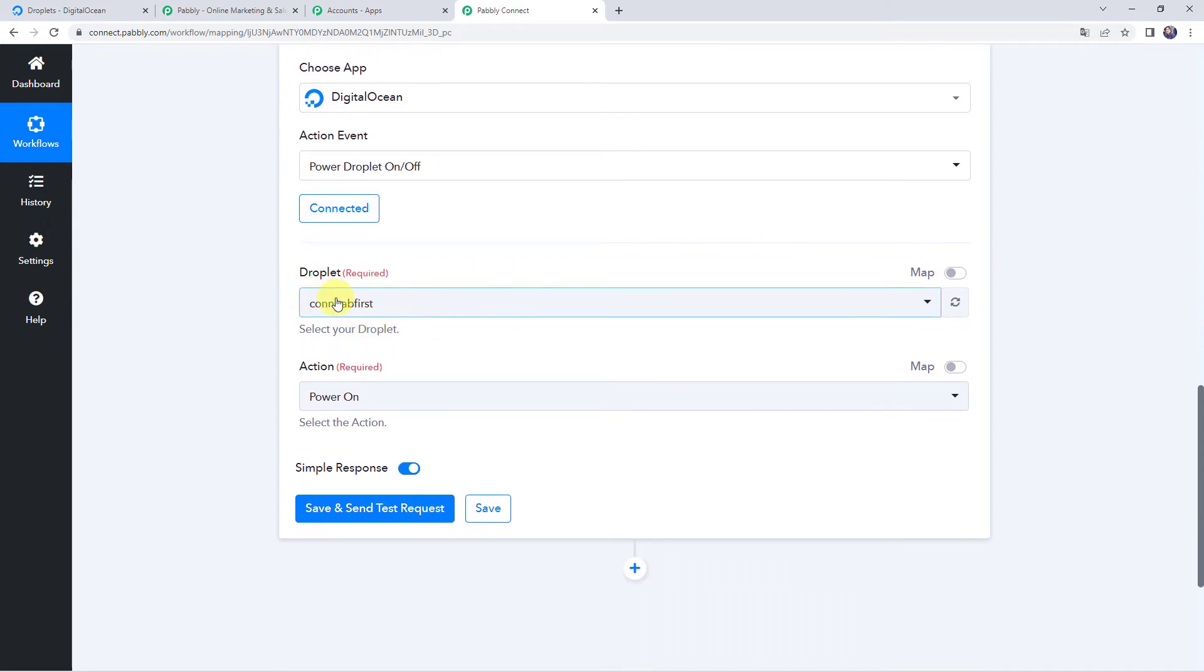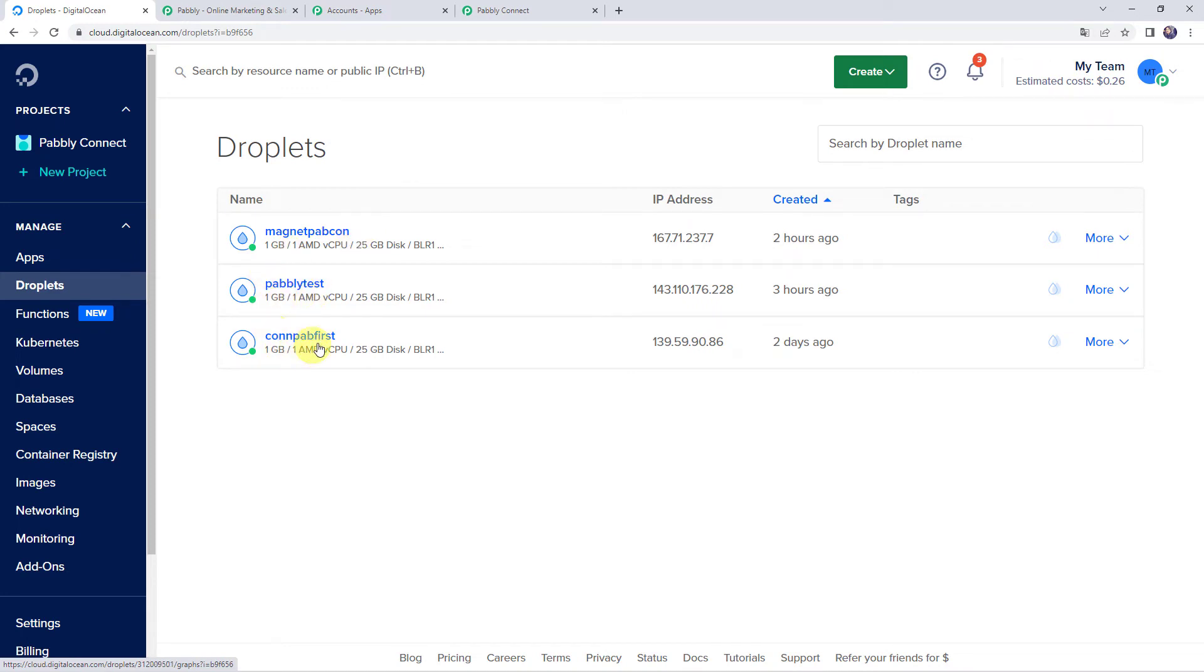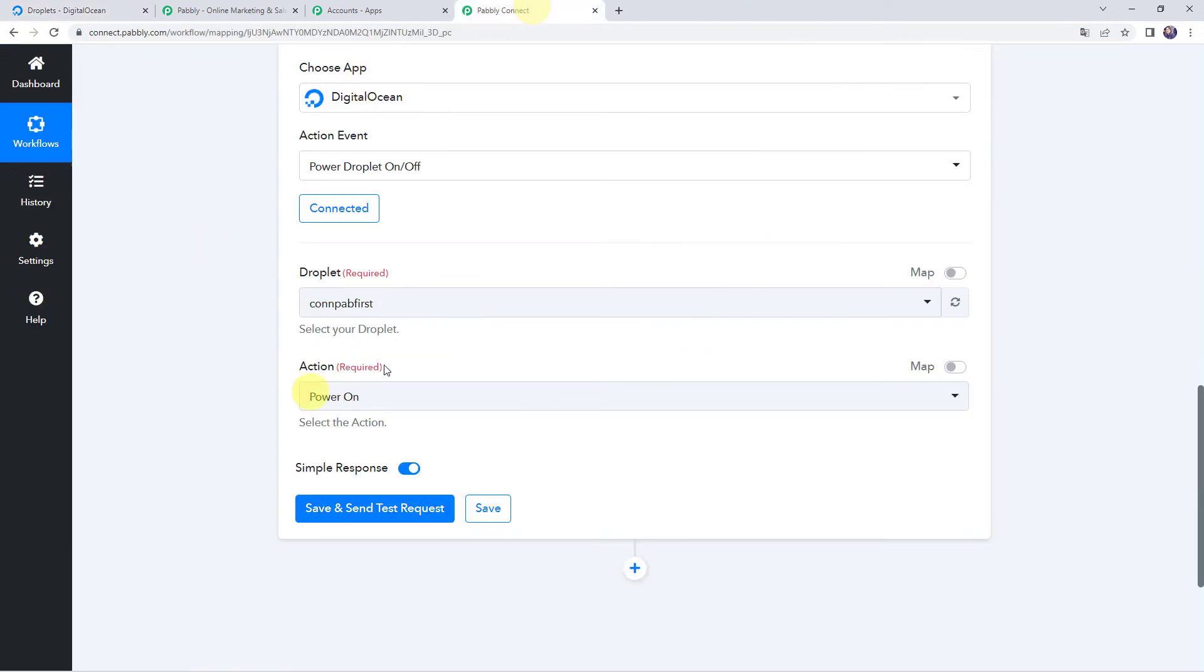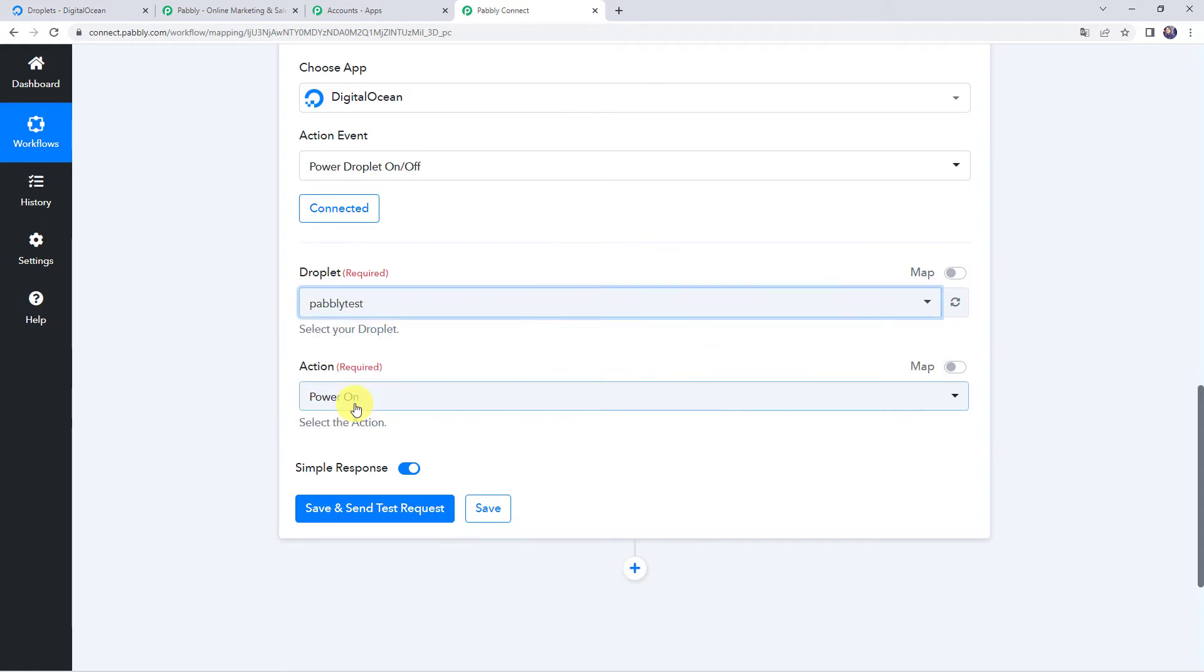Now here it is asking for the droplet name that needs to be switched off or switched on. I'll just take you to my digital ocean account once and here you can see I have three droplets. That is PAPCON, PABLITEST and CONPAP first. So I want PABLITEST droplet to be switched off, power off. So here I'll be selecting that particular droplet name that is PABLITEST.